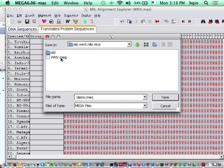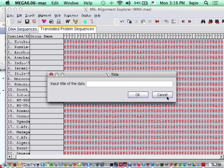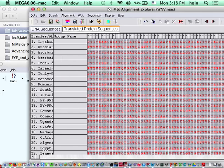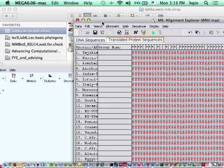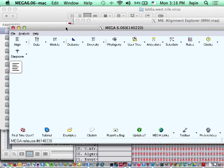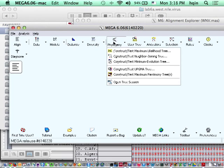You can also start with MEGA, but then this is the title I'm going to say: West Nile Virus Lab. And then I go back to the main window to generate phylogeny.